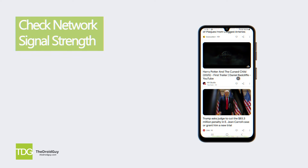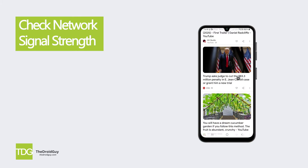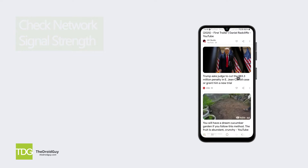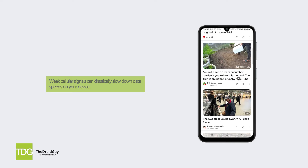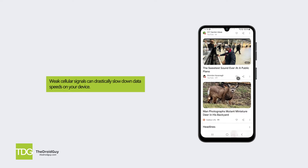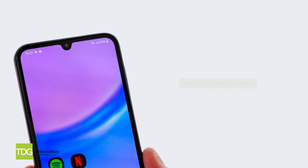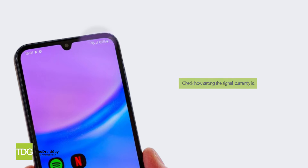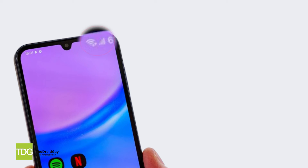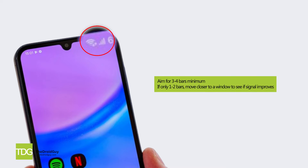Solution 1: Check network signal strength. Weak cellular signals can drastically slow down data speeds on your device. Check how strong the signal currently is by looking at the signal meter — aim for 3 to 4 bars minimum.